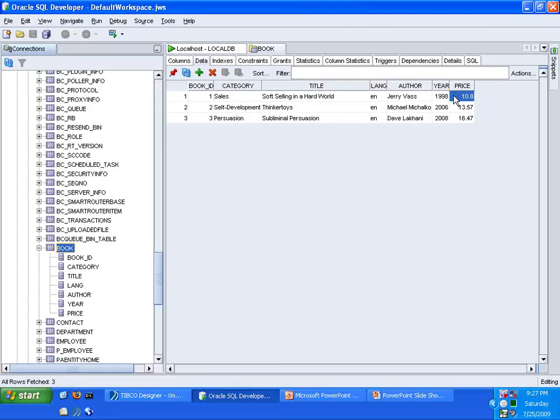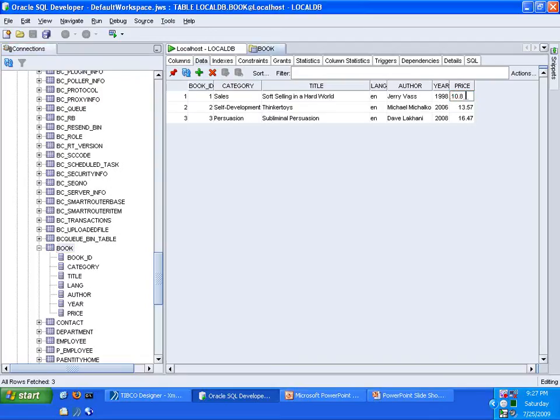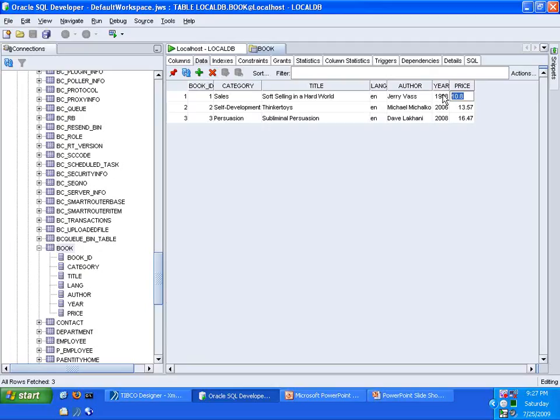What we will do in today's tutorial is to update the data of one of these records and increase the price 20 cents. You'll see the current price here is $10.80 for record number one. What we will do is we will increase this price by 20 cents, making it therefore $11. So let us move on to the TIBCO Designer tool, which we will use to make this happen.